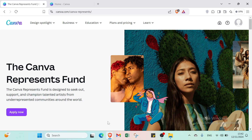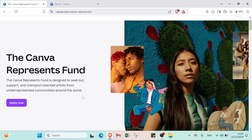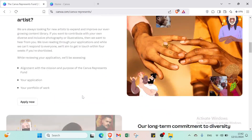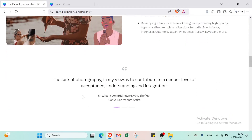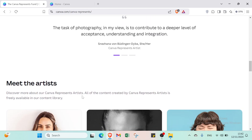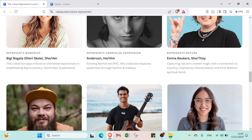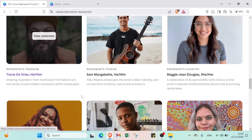Hello guys and welcome back to another video where I will show you step-by-step how to add a voiceover to a video using Canva.com. The first step is to open your browser and go to Canva.com. Canva is a free, easy-to-use online tool that lets you create beautiful designs like social media posts, presentations, videos and more. You don't need any design skills — just drag and drop elements to make your projects look professional.